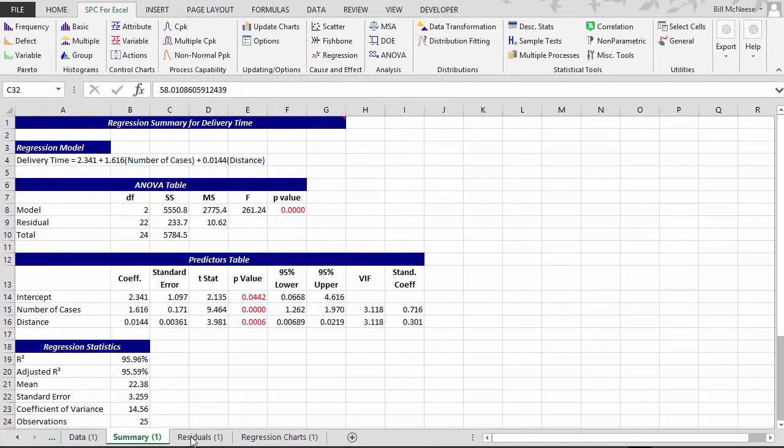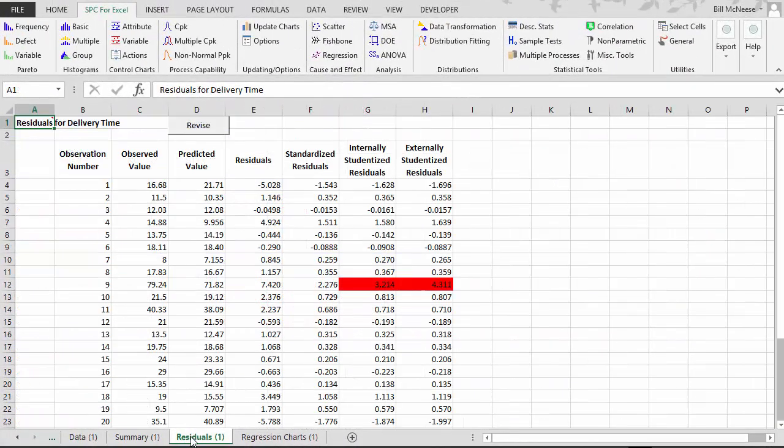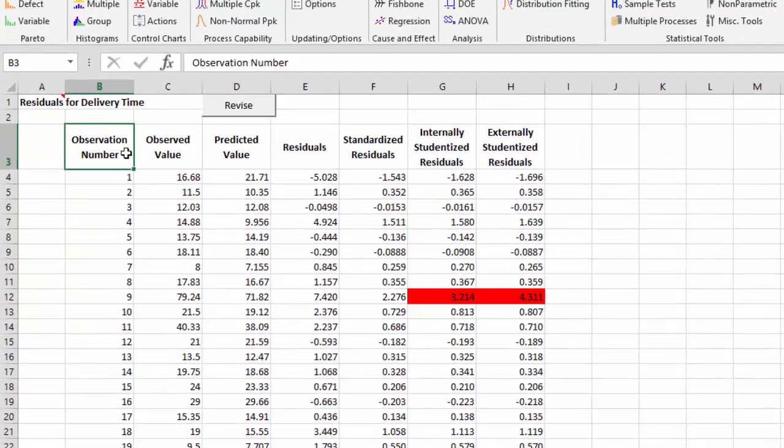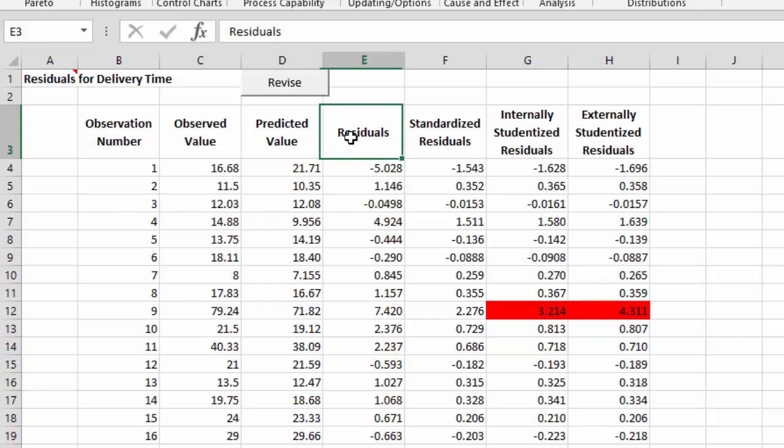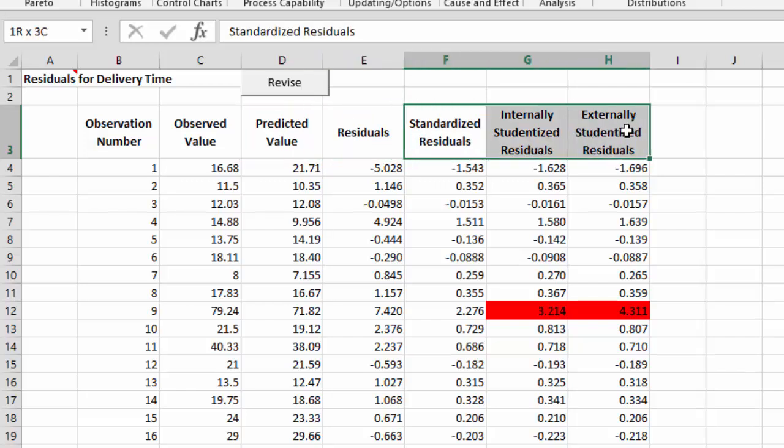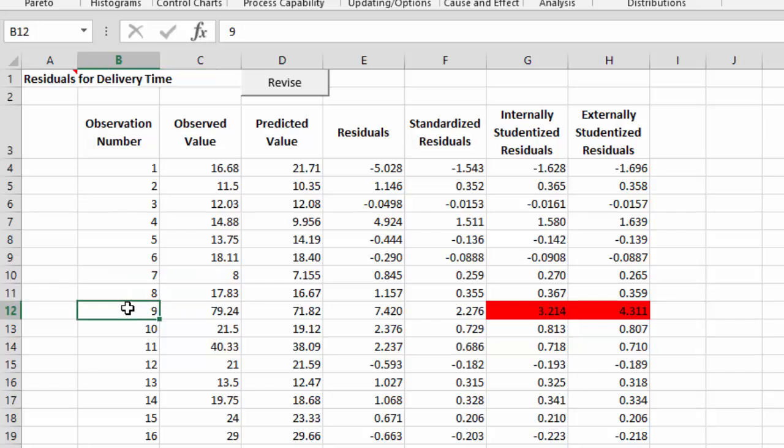Now let's take a look at the residual sheet that comes out. In the residual sheet, we have our observation number, observed value, predicted value. Then we have the raw residuals. And then it has the residuals that we selected to use. In this case, we were just using standardized, internally studentized, and externally studentized. And anything in red is a potential outlier.